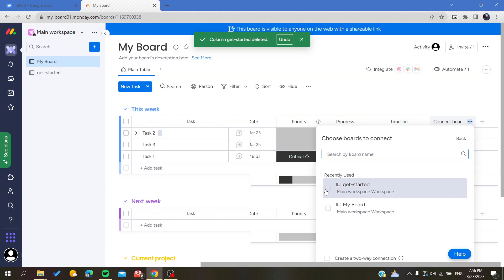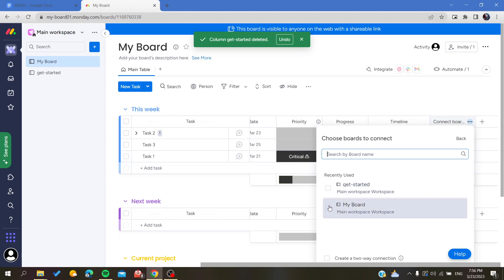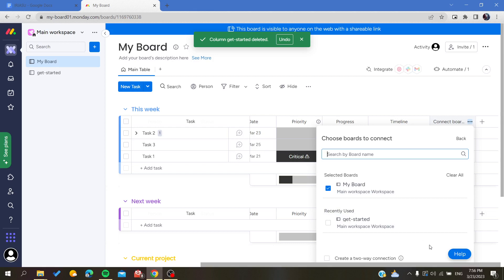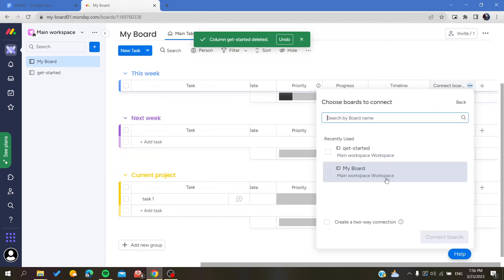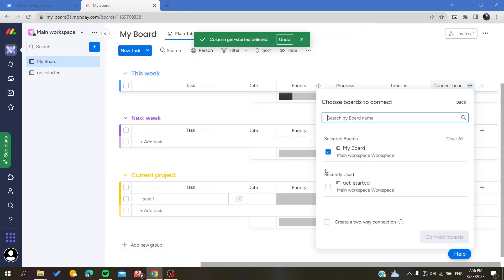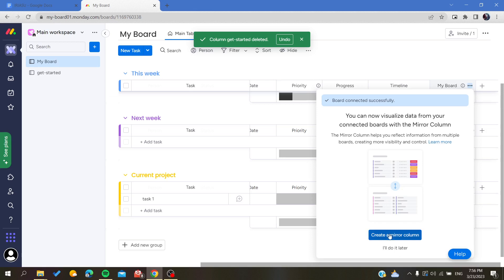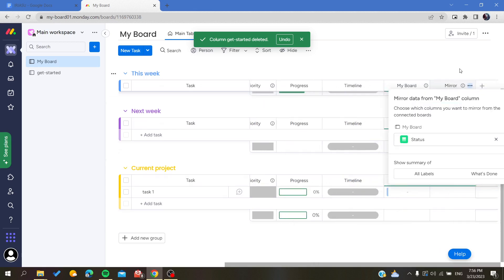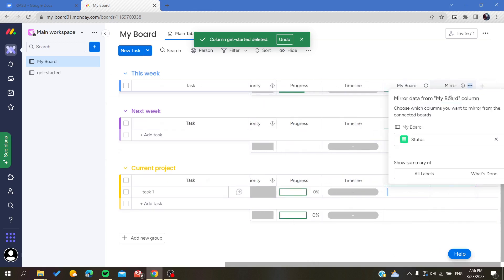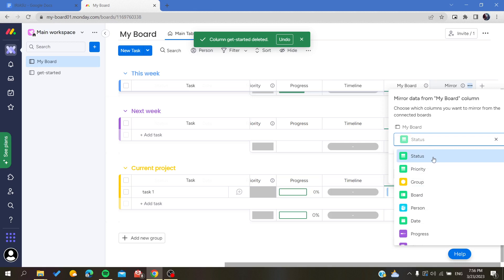You can either use the same board you are currently working on, or you can connect a different board. In this example, I'm going to use 'My Board.' Click 'Connect Boards' and then create a mirror column. Basically, the mirror column will be the link that we are searching for.